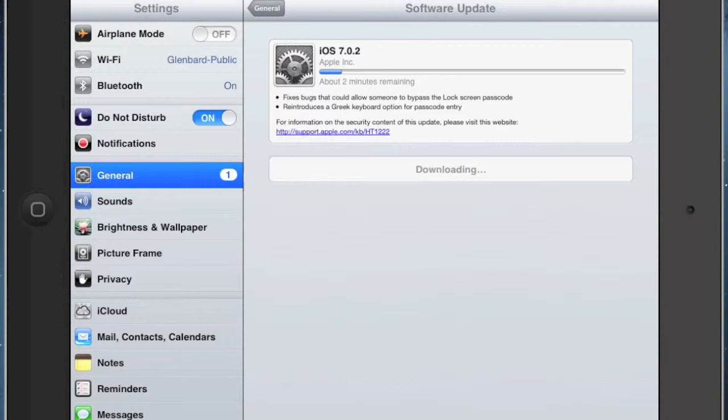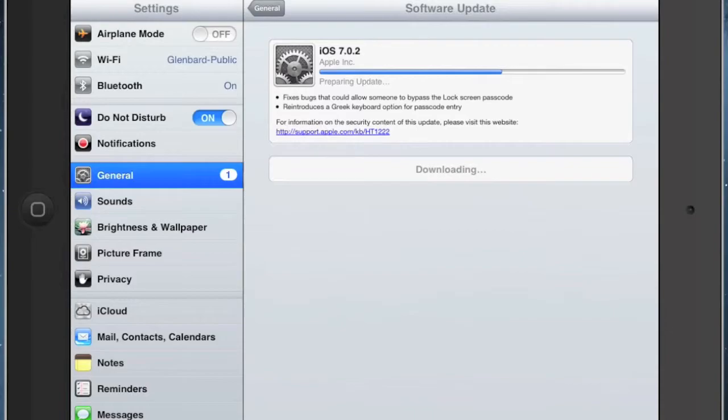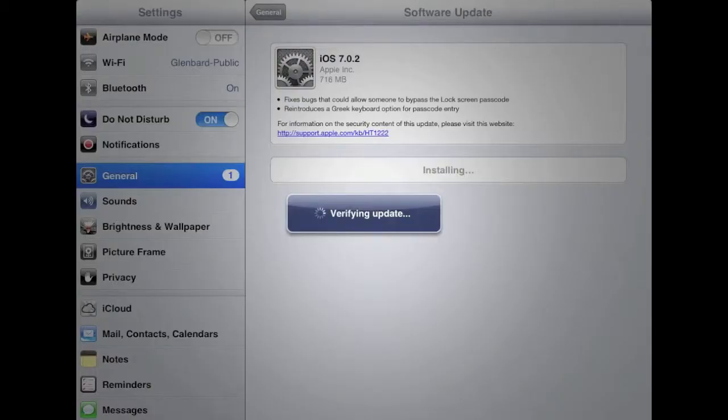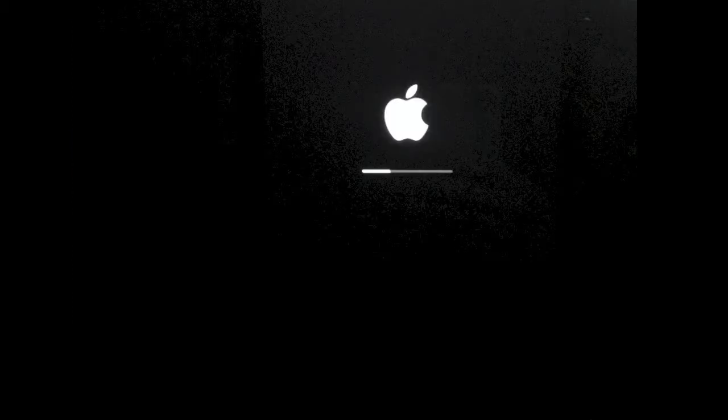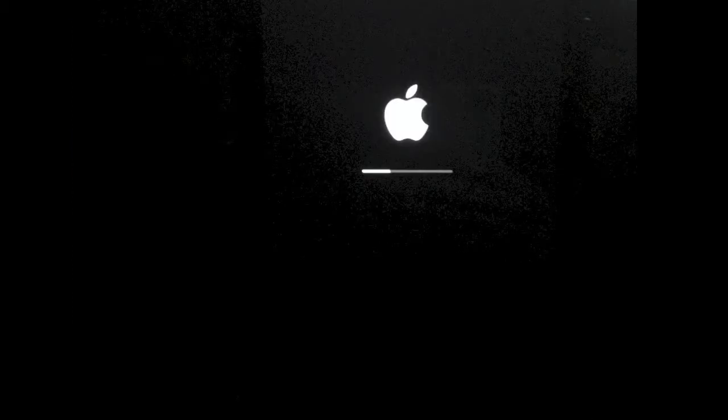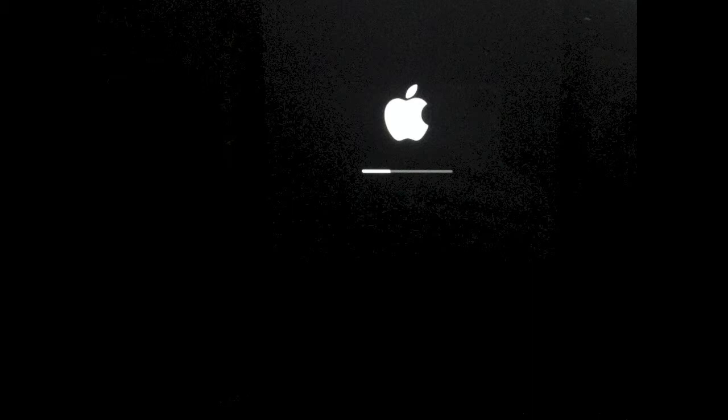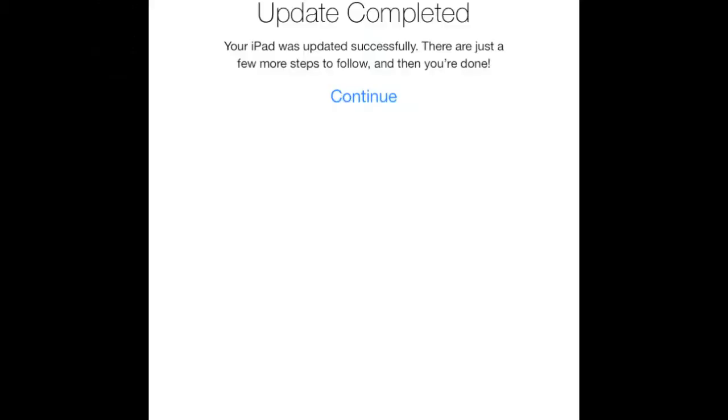The update is going to download for a little while, and then you'll get a message that says it's preparing update. After it prepares the update, you're going to see a message that the iPad is verifying the update, and then your iPad will restart with a new icon and it will look like this.